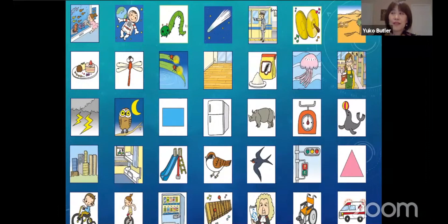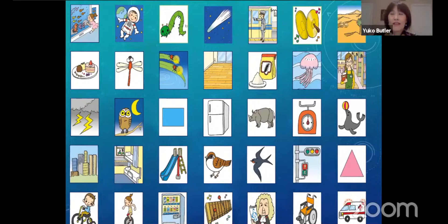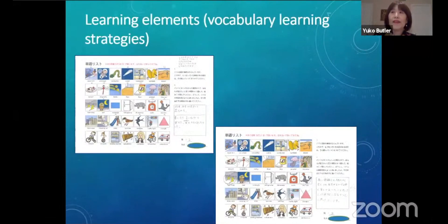In the last 10 minutes of the class, we introduced 35 new English words to the children using flashcards. We told them they didn't need to learn everything, but asked them to choose five words and learn them as homework. They were told to pay attention to how they learned the words, and to write down which words they chose, why they chose them, and what kinds of strategies they used.